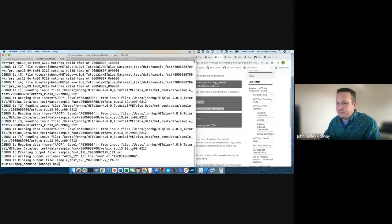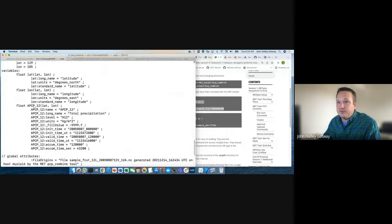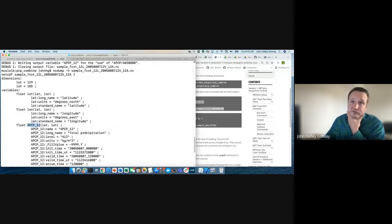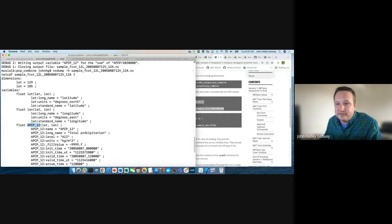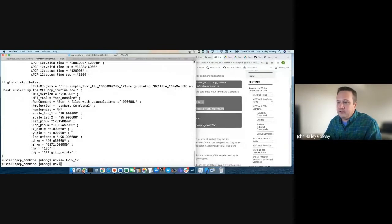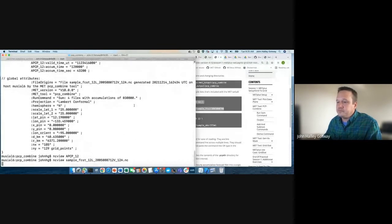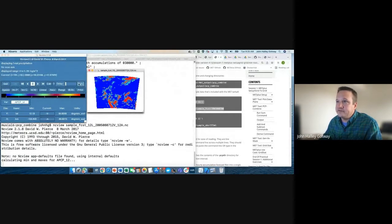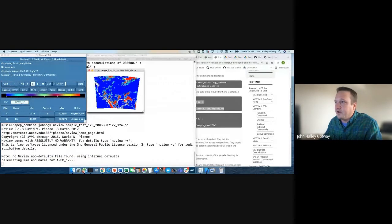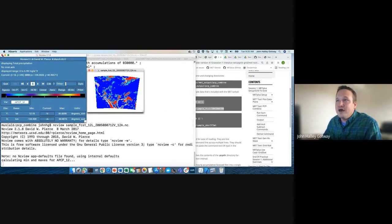Running ncdump -h on the output file shows the output variable is named APCP_12 for accumulated precipitation with the 12-hour accumulation interval, along with time information and metadata. This file follows the convention used to write NetCDF output by the MET tools. Currently, this NetCDF output is not CF compliant, but eventually we'd like to switch to CF compliant format. Running NCView on the file shows data over the continental United States, where you can turn on coastlines in the options.